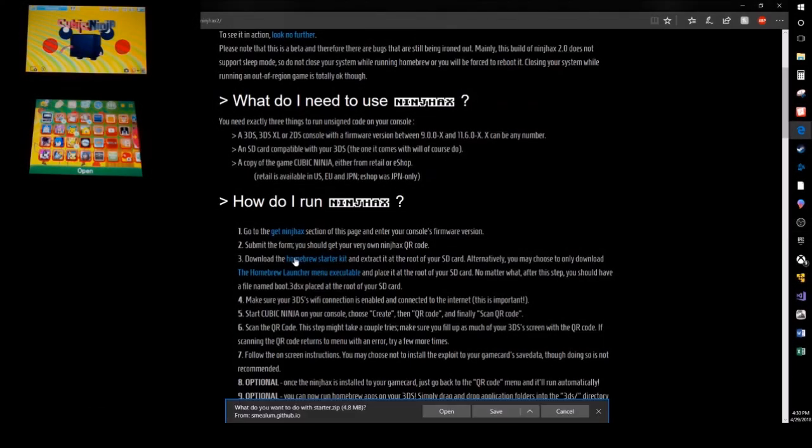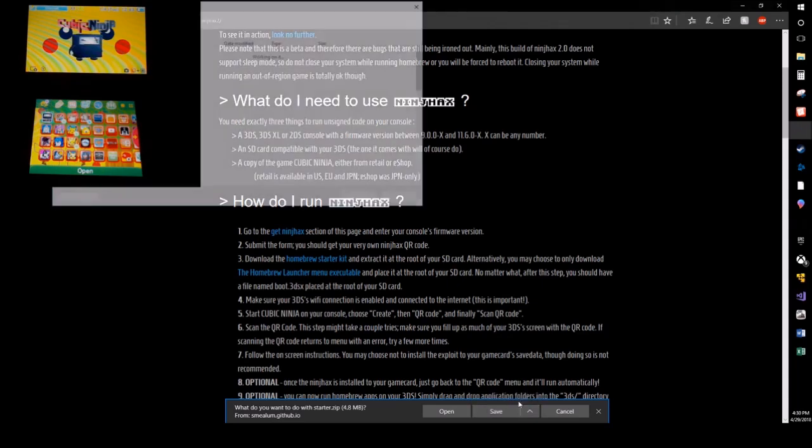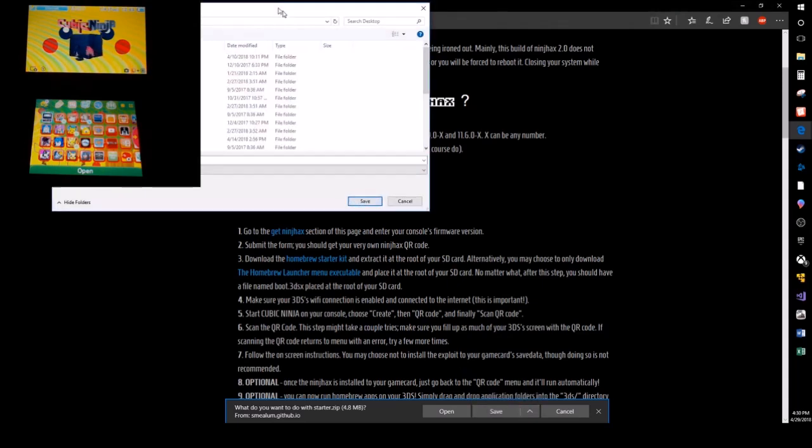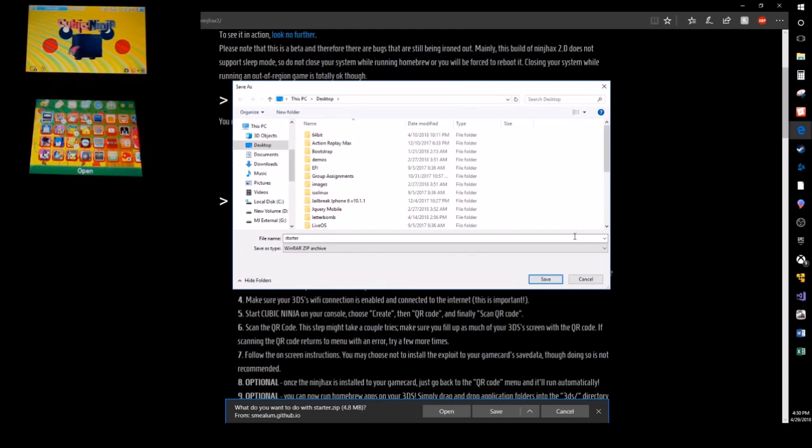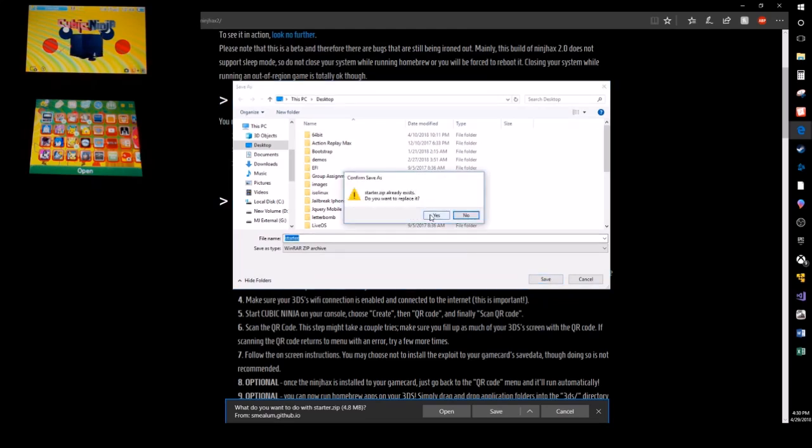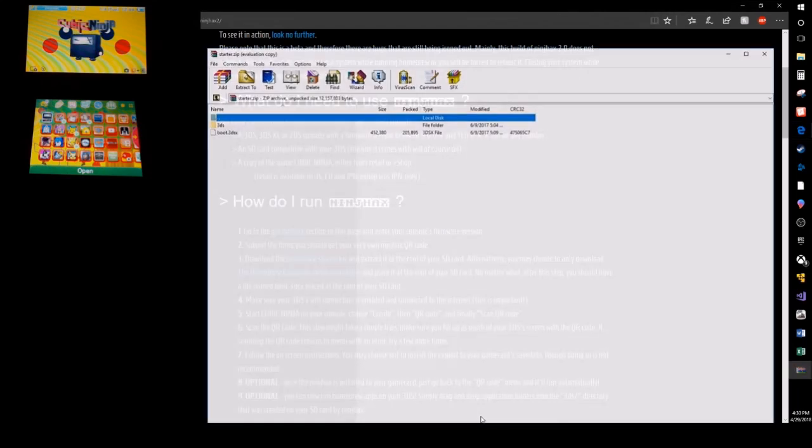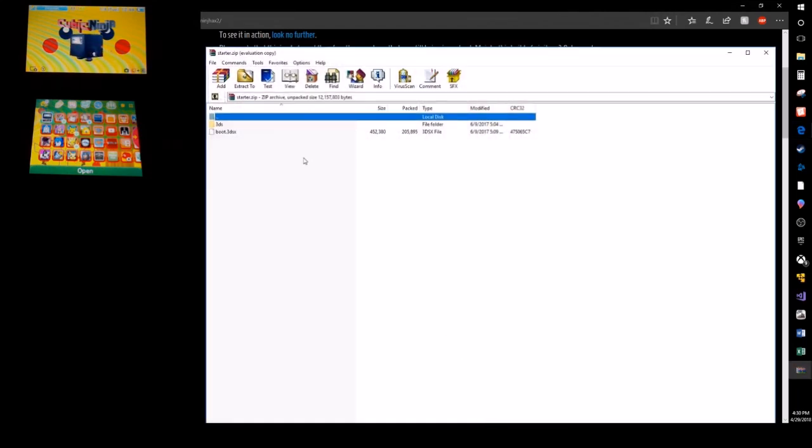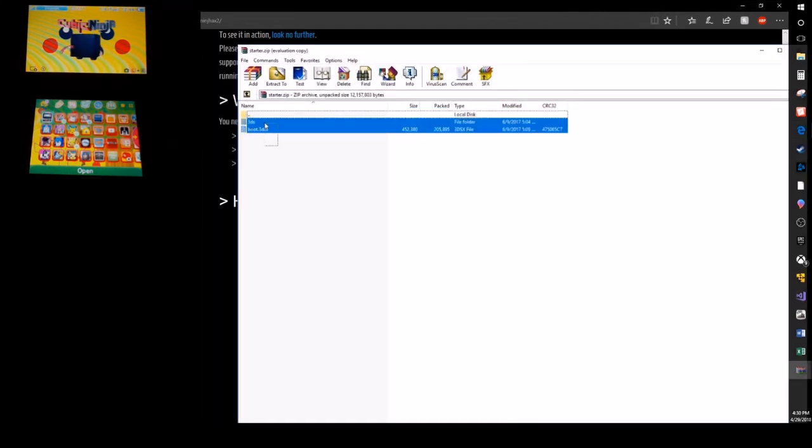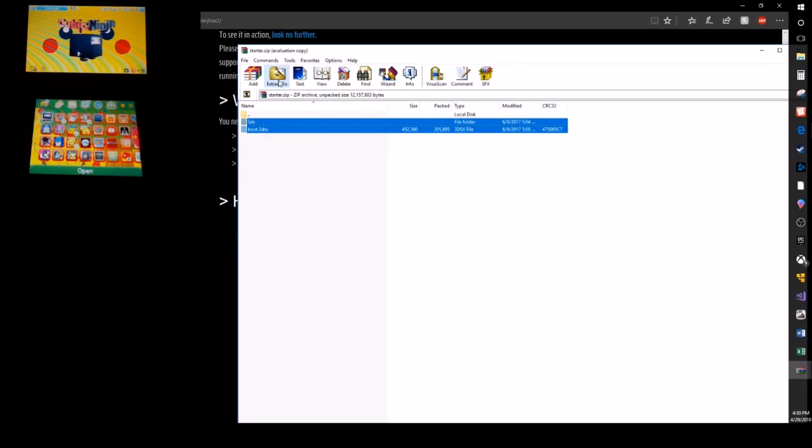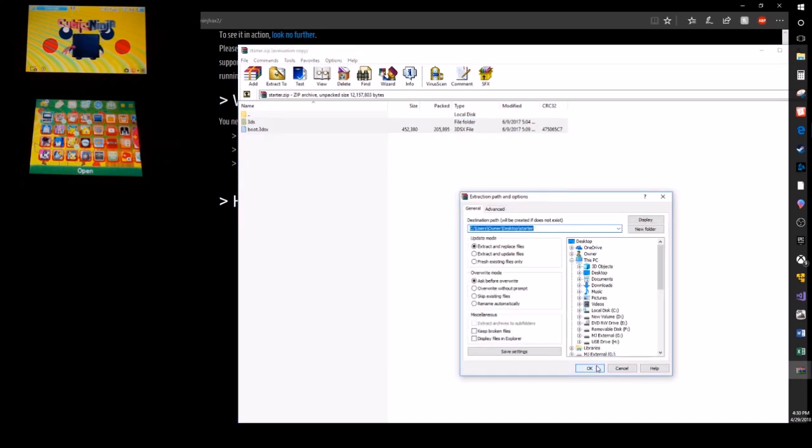You're gonna go to the Ninja Hacks website with the links provided below. You're gonna download your homebrew starter kit, which is pretty much everything you need to start homebrew on your 3DS - all the files and emulators that come with a few in there. You're gonna get the starter kit and extract it to your desktop using something like WinRAR. I assume you guys know where to get that.